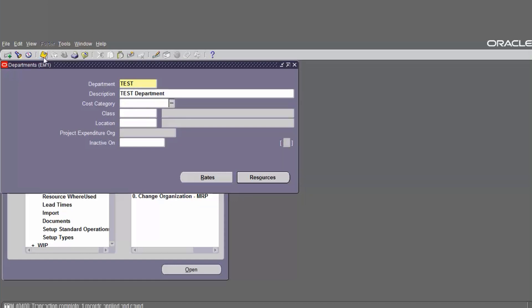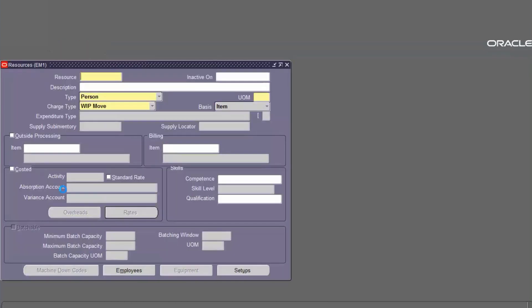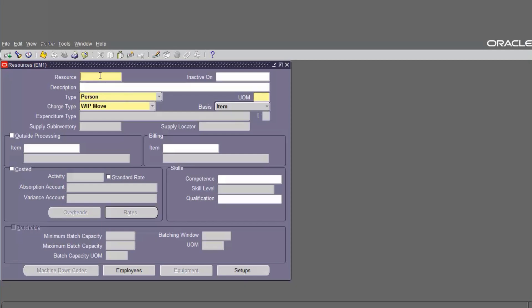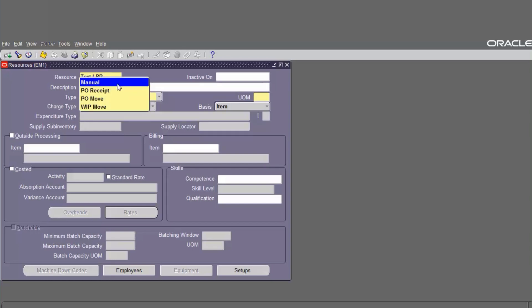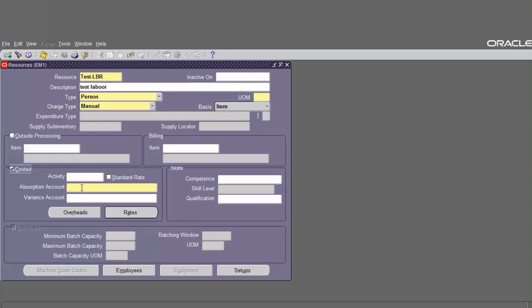The department has been created. Now we have to define the resource. The navigation is still on Setup — look and click on Resources. We have to define the resource name and the person. The resource type is Person. There are four type options: manual, pay, receive pay, and move. Go to the posting and find the absorption account.